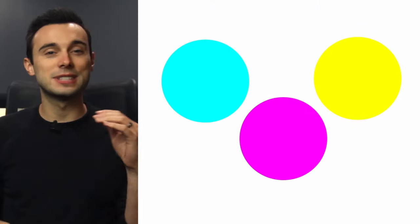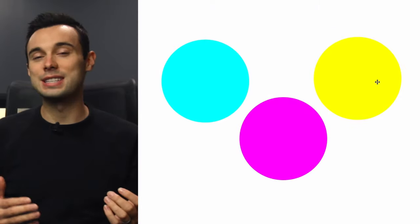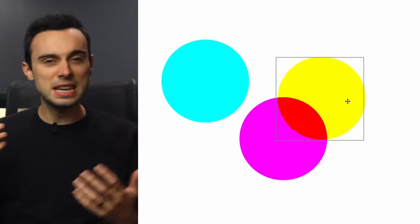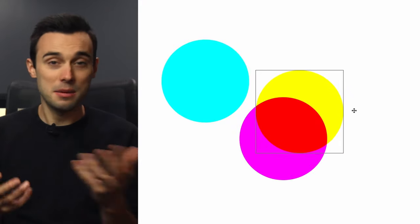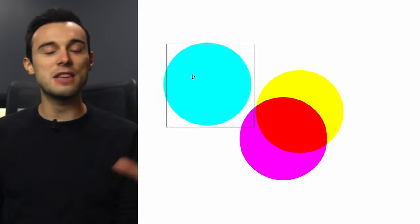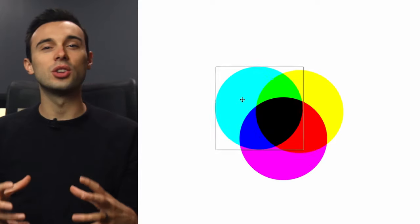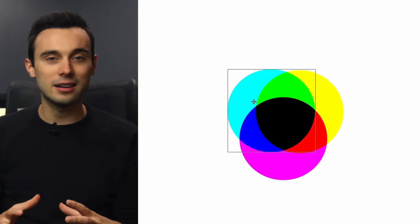Now subtractive color works in the opposite direction. I find it easiest to think of how printers work. So in most printers you have cyan, magenta, and yellow ink. As you begin to mix these colors on a page you can get many variations, but in theory if you mix them all together you'll get black.